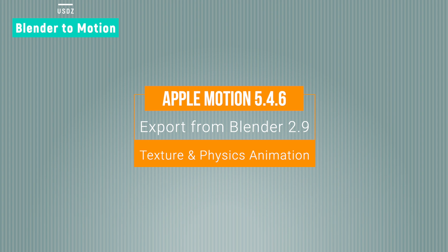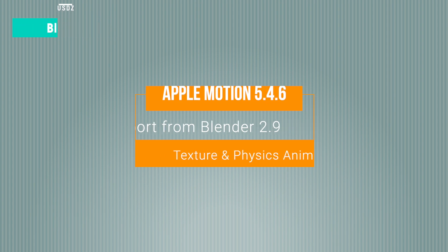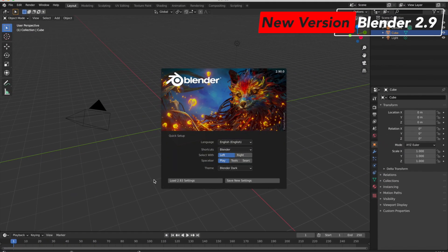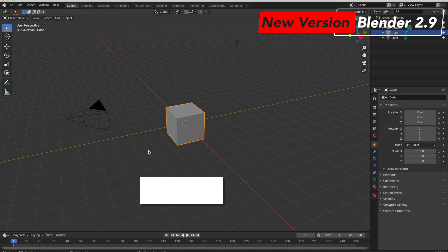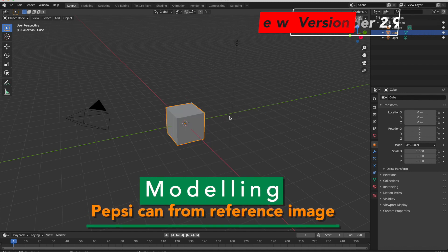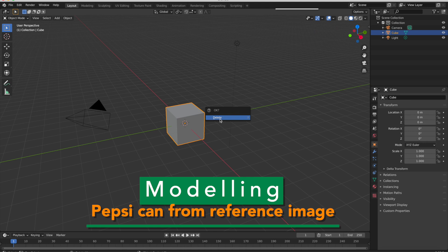In this tutorial I am using the latest version of Apple Motion 5.4.6 and the latest version of Blender 2.9. First, I will model a Pepsi can from a reference image.